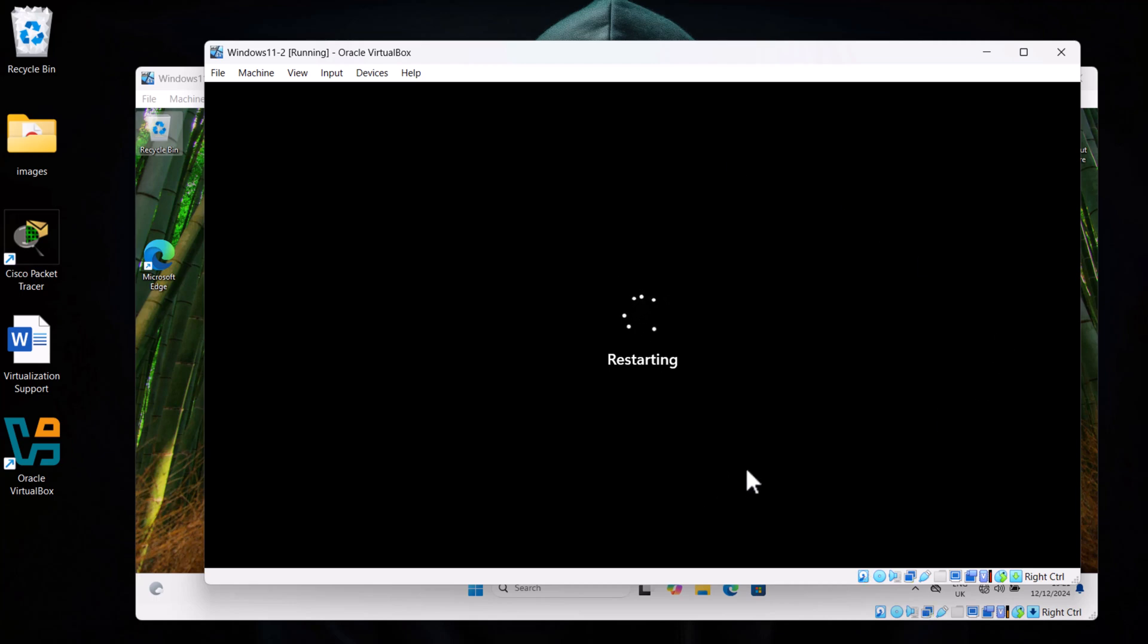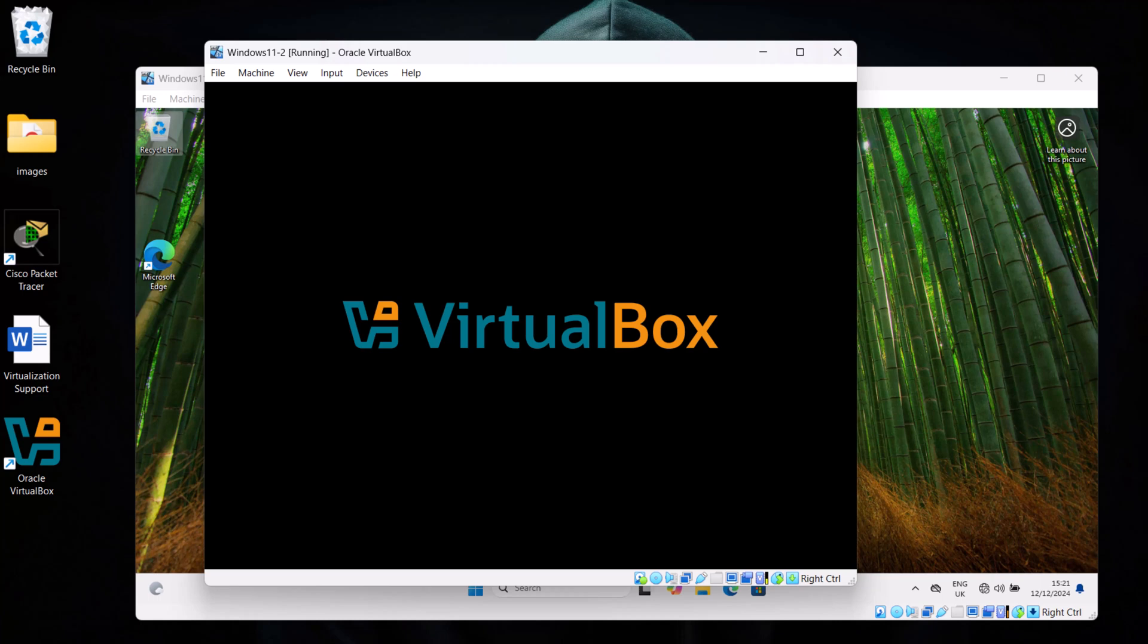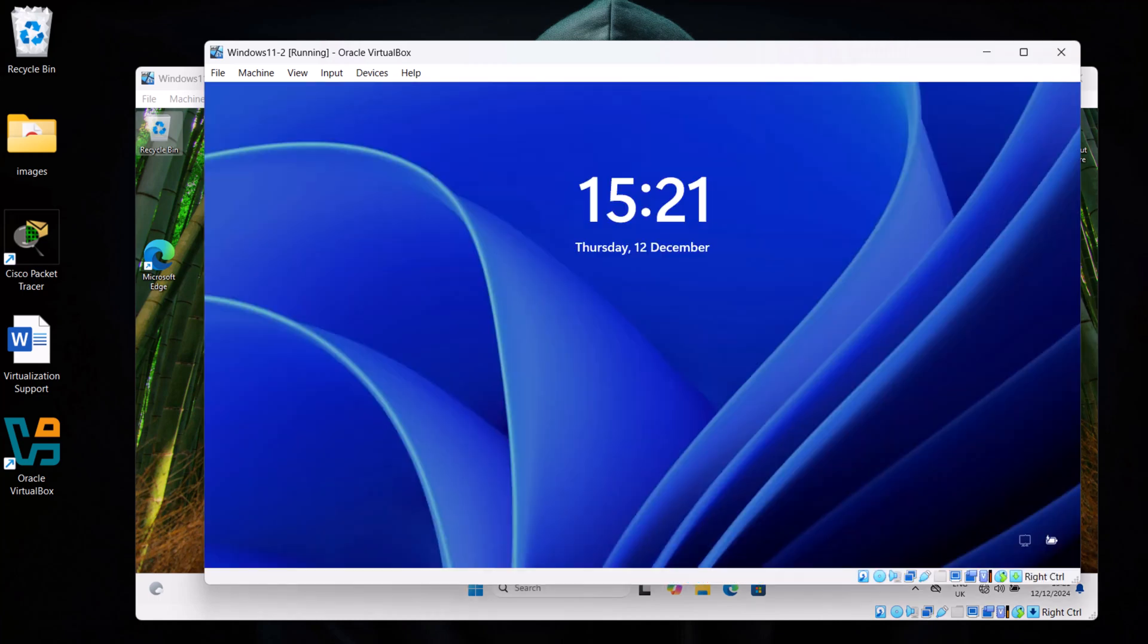So this machine will also be restarted and this workgroup name will be changed. In next tutorials, we will be enabling network discovery and sharing. We will create a new shared drive, we will add users, we will create groups, and then we will create a shared folder and it will allow these users to access this shared folder from both computers.